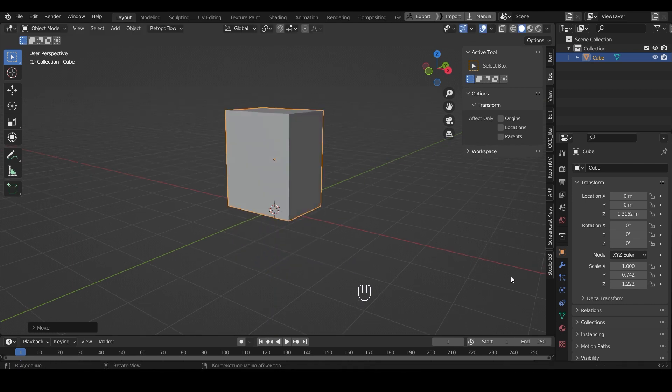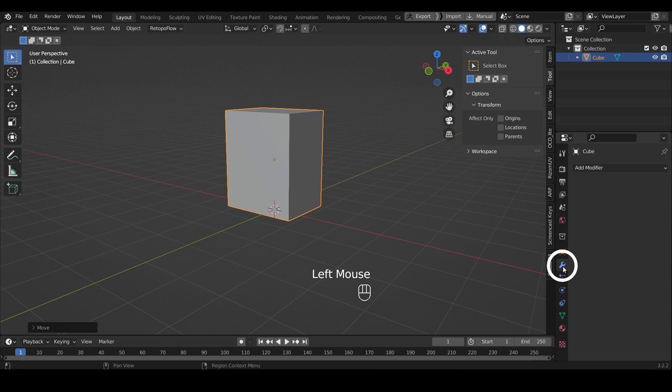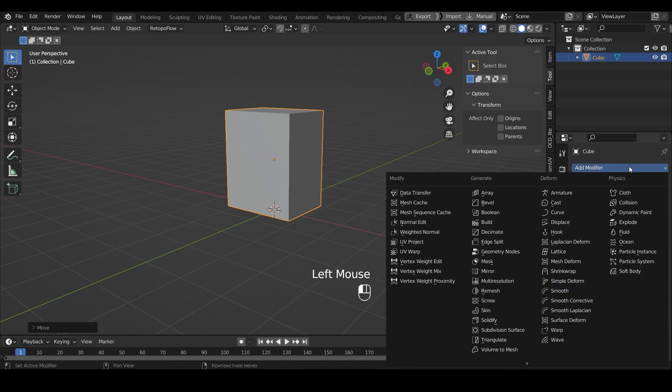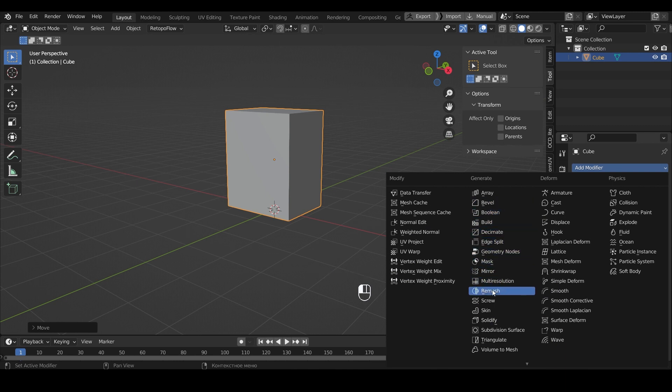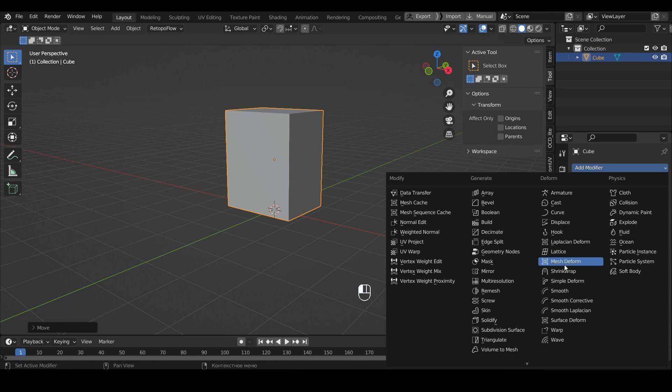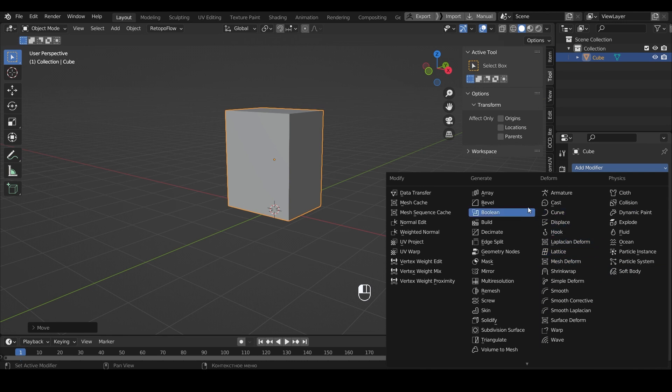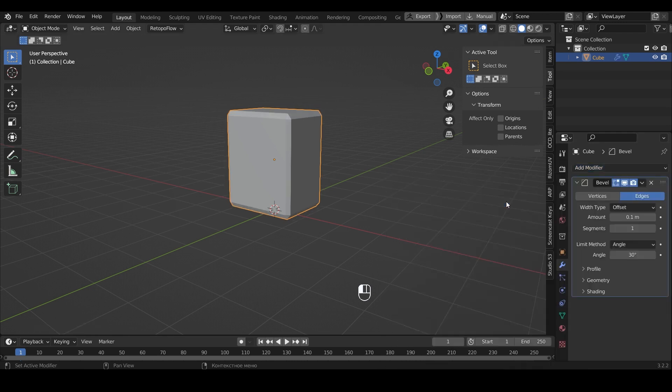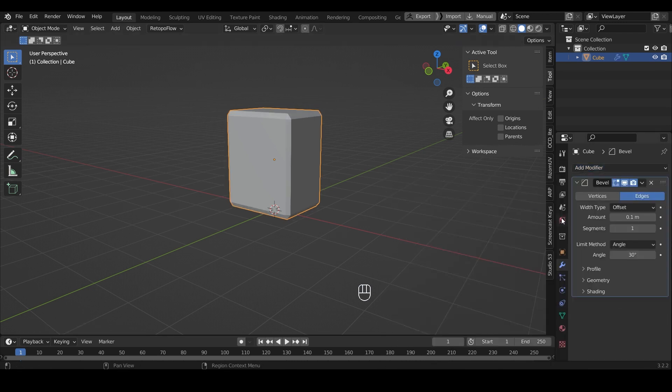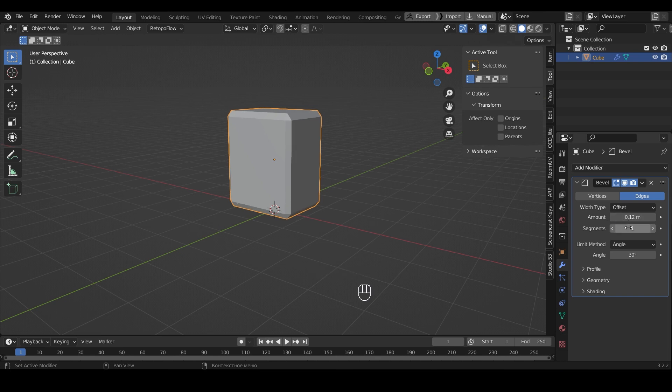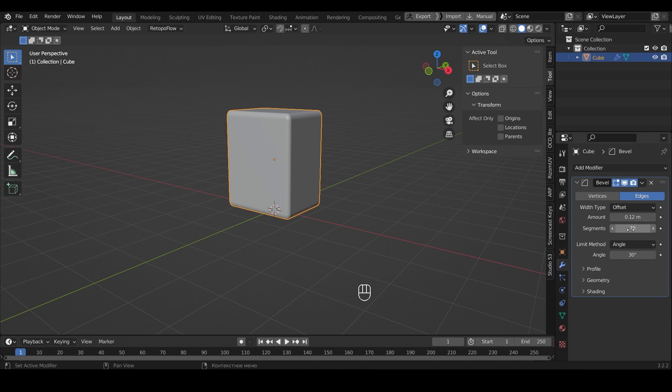Go into this section here. Here you can add different modifiers that will modify our object. Each modifier is needed for some specific task. Personally, I need to add a chamfer to the object, so I choose the Bevel modifier. This is the box where you can adjust it. I specify 70 segments. As a result, we have such a rectangle.